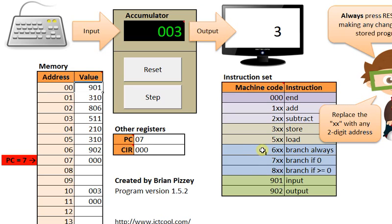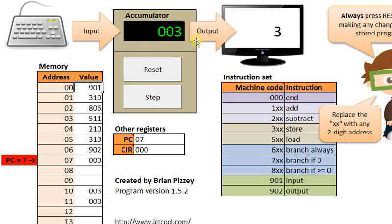600 says I'm always going to take a jump. 700 and 800 make a test, either if we're exactly equal to 0 or if we're greater than or equal to 0, the value in the accumulator that is, to decide whether or not we want to skip ahead or back in the instruction order.